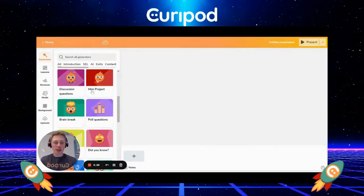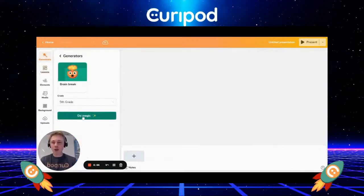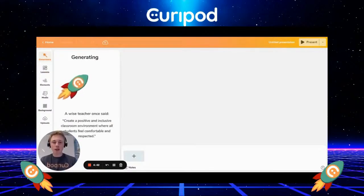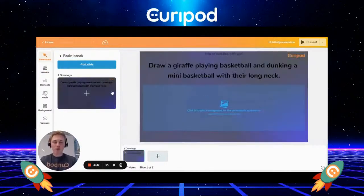Now I'm inside the creator. I go here to Generators and I want to create a brain break for fifth grade. I press Do Magic and here's a brain break — it's a drawing activity — and I'll add it.